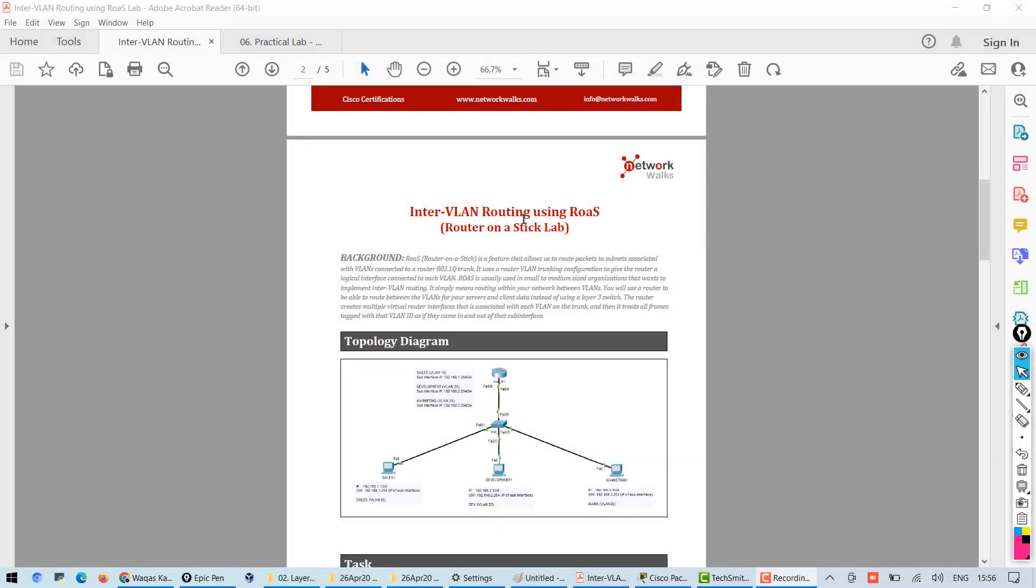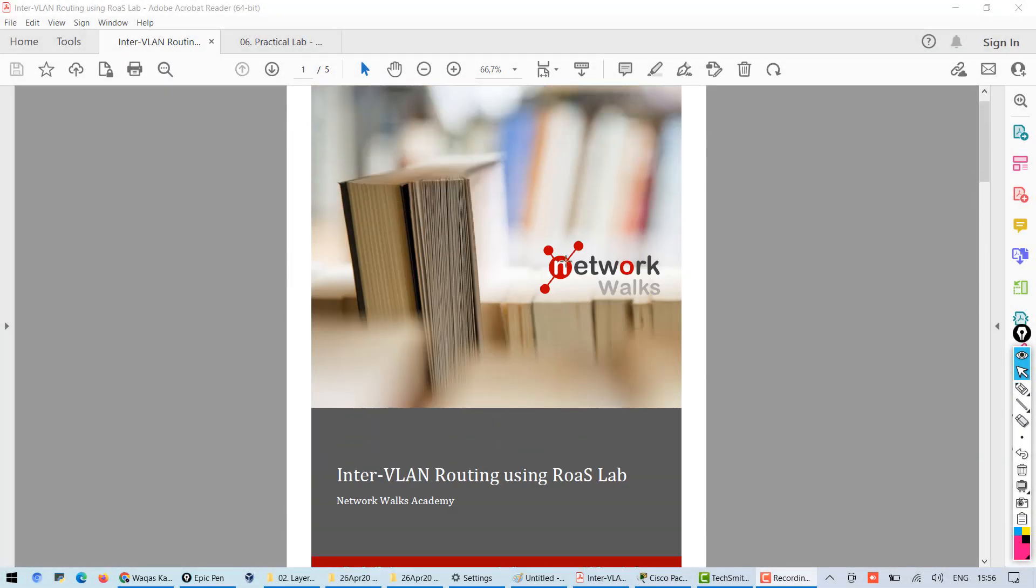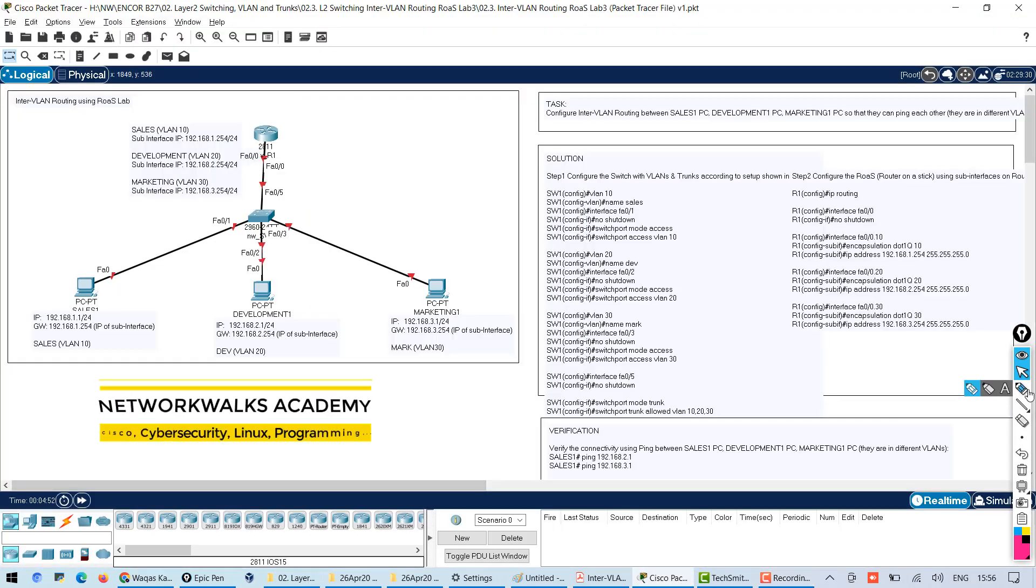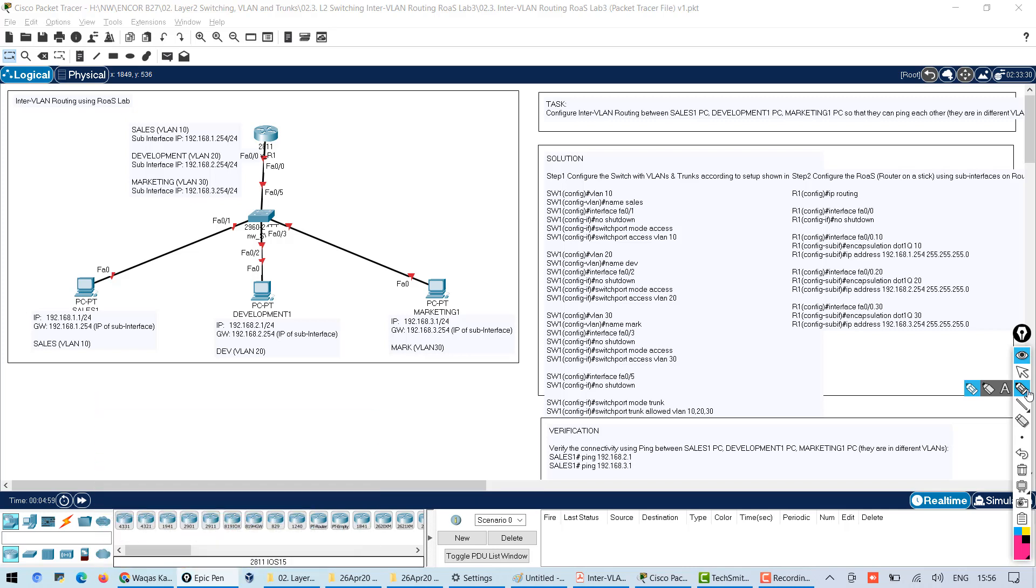VLAN is a layer 2 protocol and usually the traffic is not allowed between VLANs. So in some cases we need to route traffic from one VLAN to another and there are multiple methods to achieve this, to configure the inter-VLAN routing.